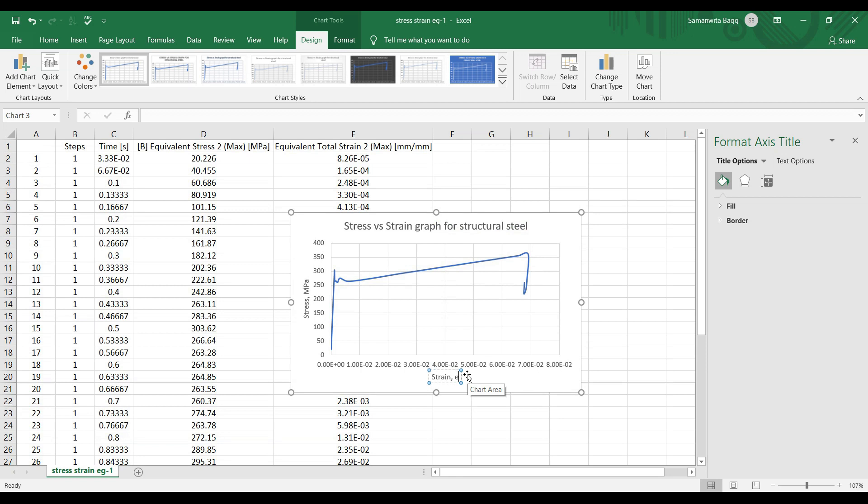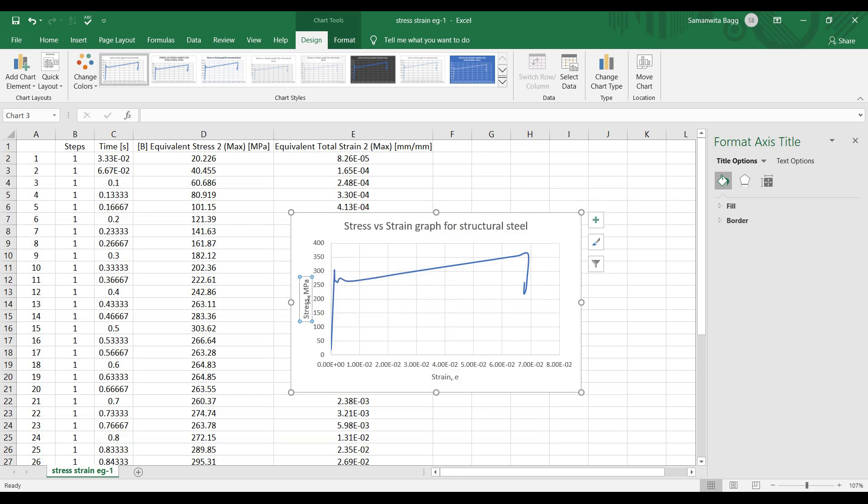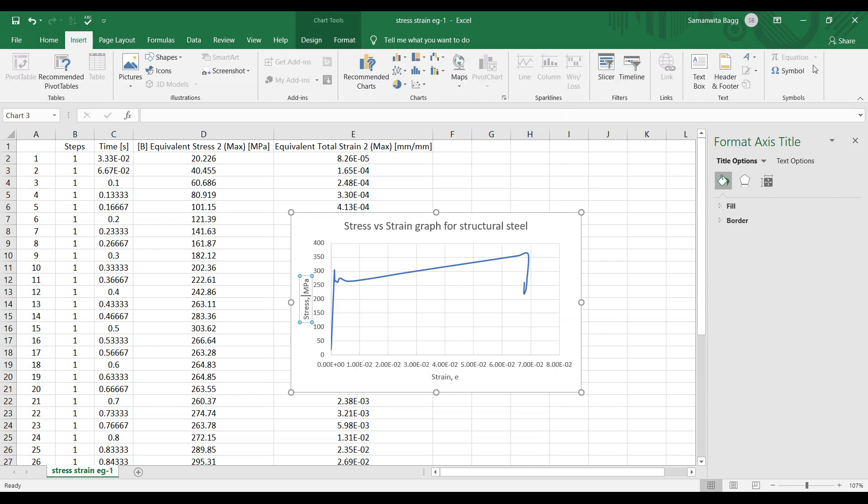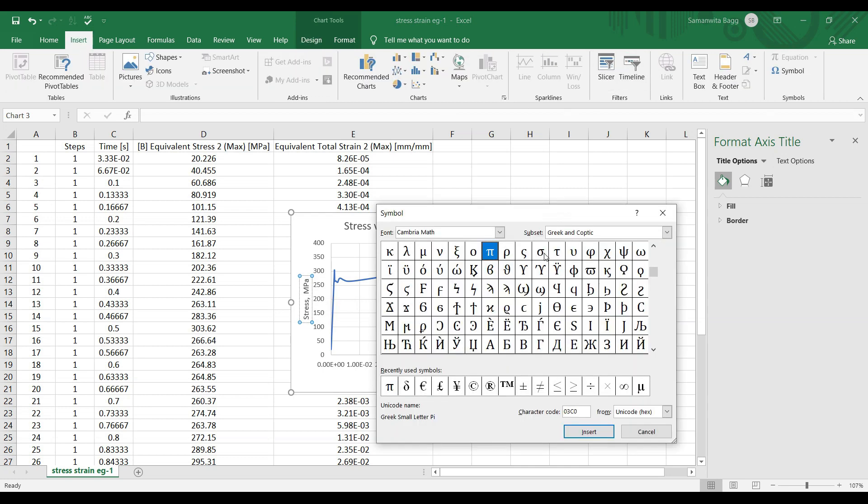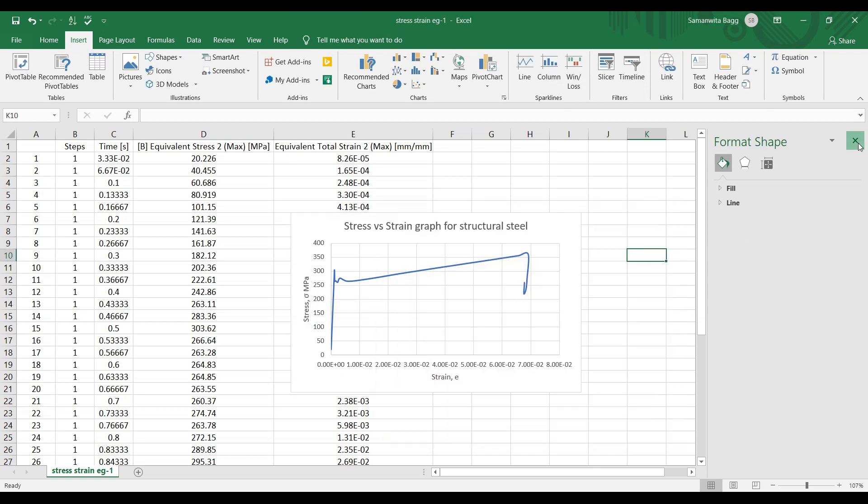I'm just going to write the symbol small epsilon, that's what I'm going to use, and stress symbol is sigma. In case you want to write, just go to Insert, Symbol. Here you can see in Greek alphabets you'll find sigma. Insert, so you have stress sigma.